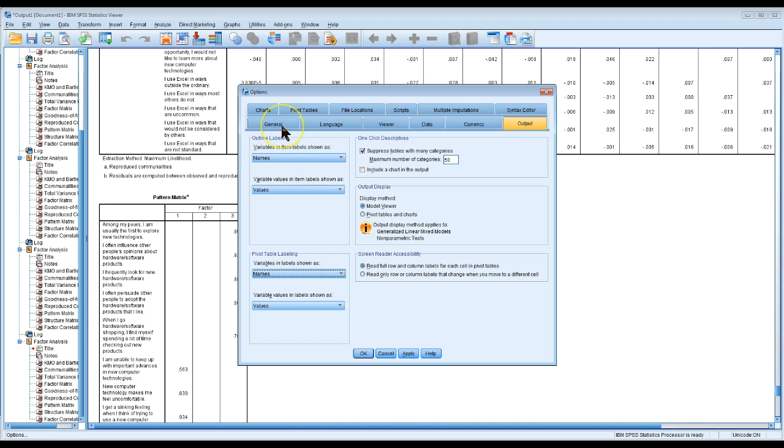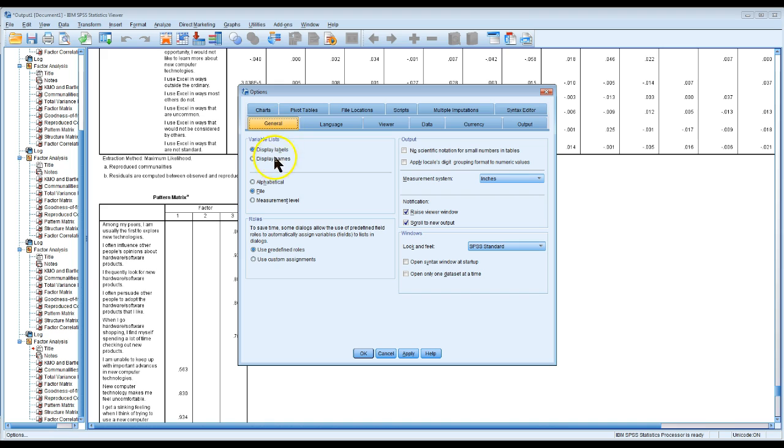And as long as we're at it, go to General and say display names in variable lists. That'll change it in the dialog boxes as well.